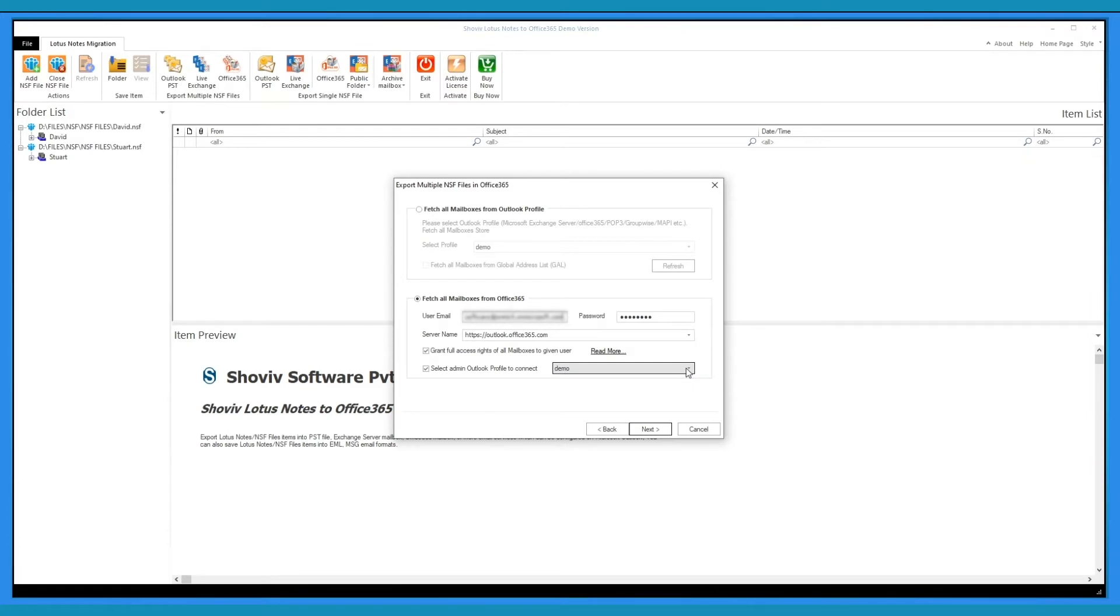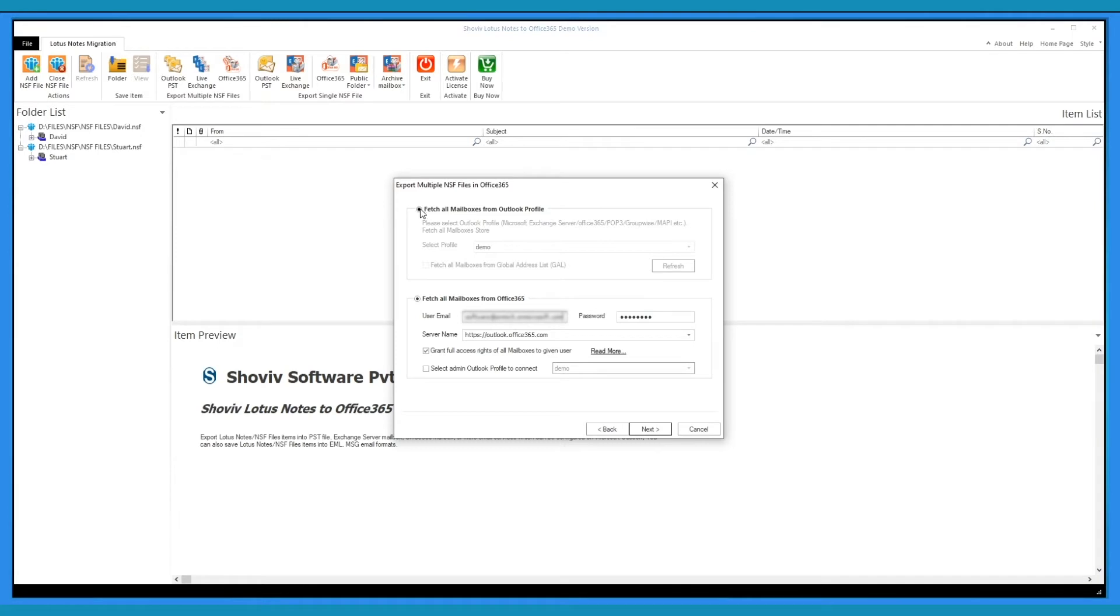Make sure Outlook profile must be online. If the mailbox is not accessing by the global admin credentials, then choose this option to access all the mailboxes using Outlook profile. Please configure Global Admin Outlook profile.